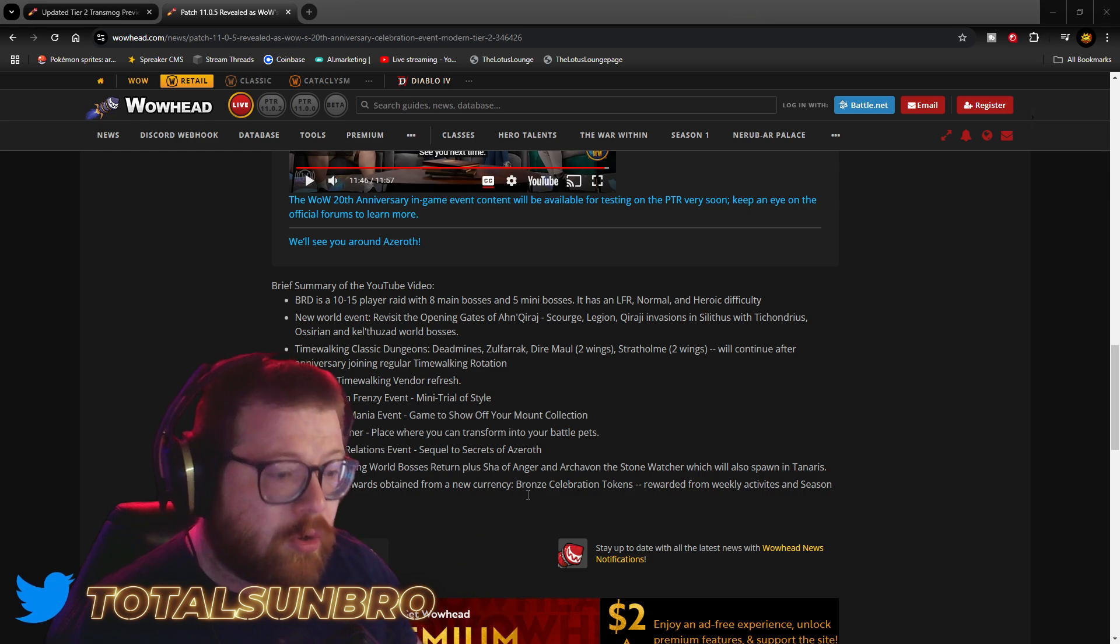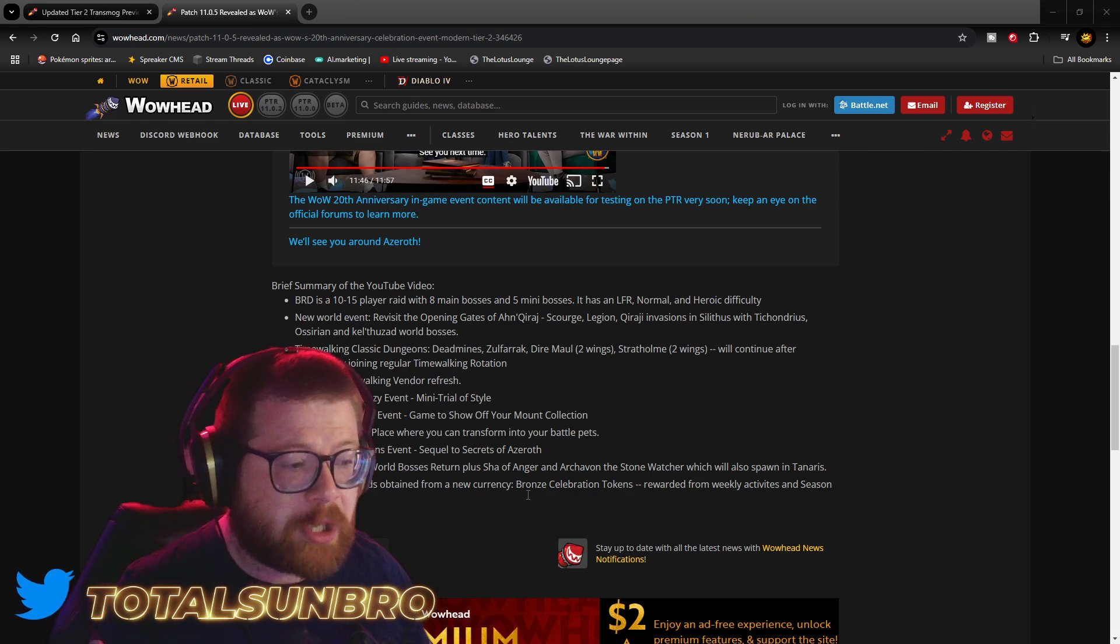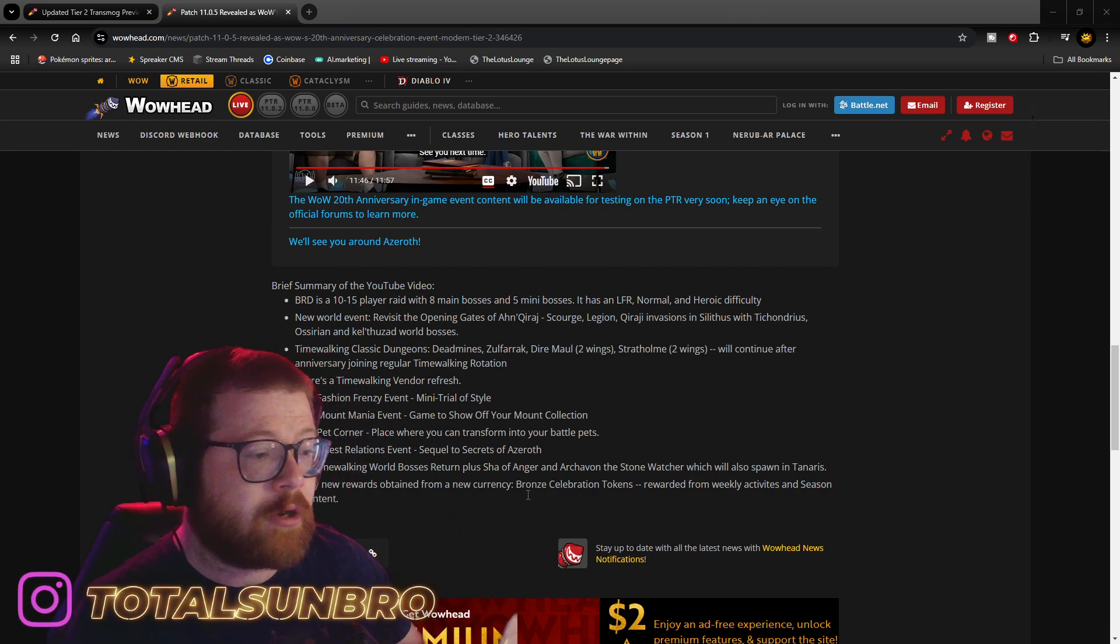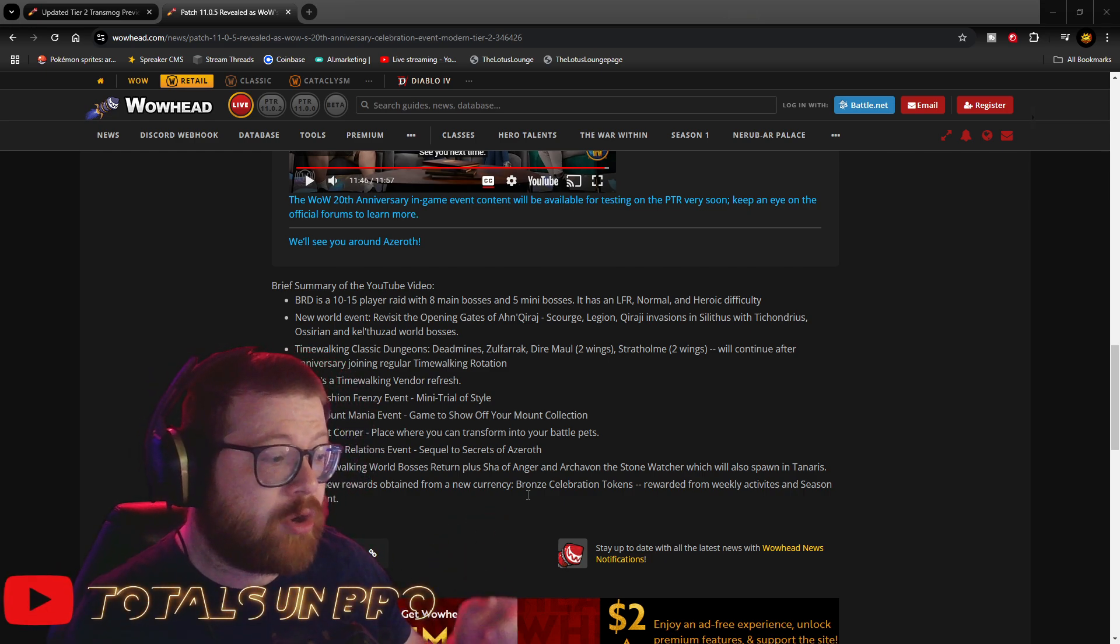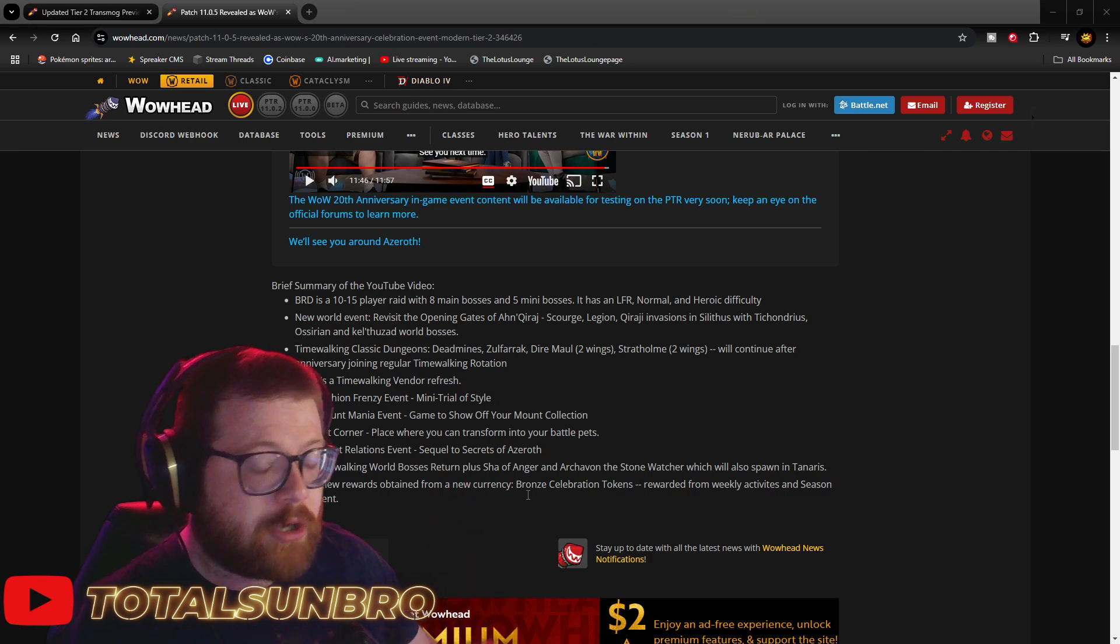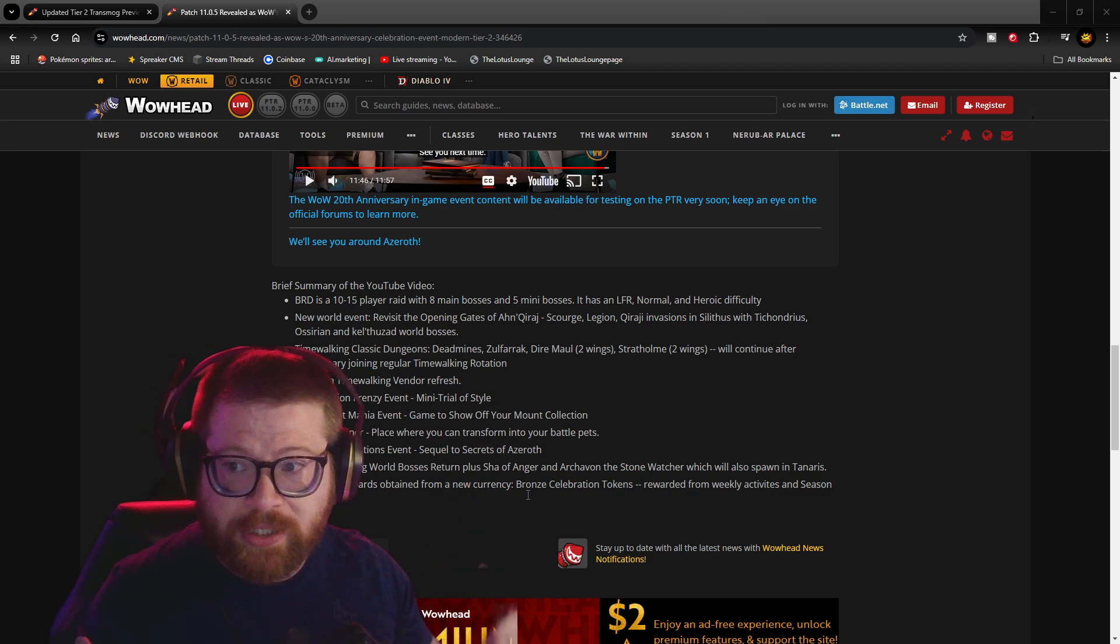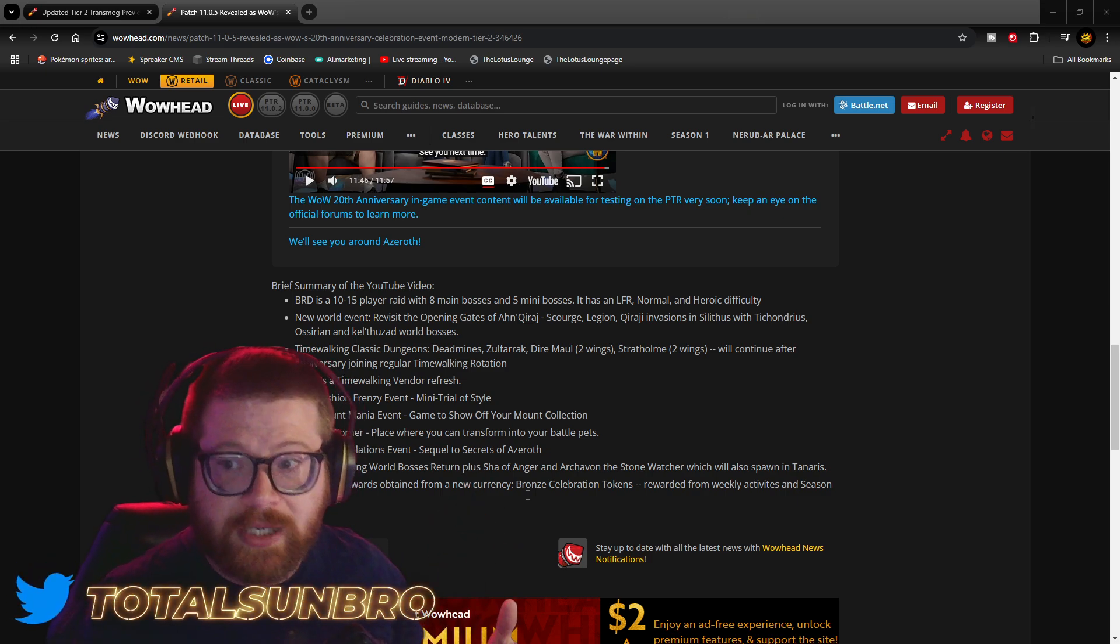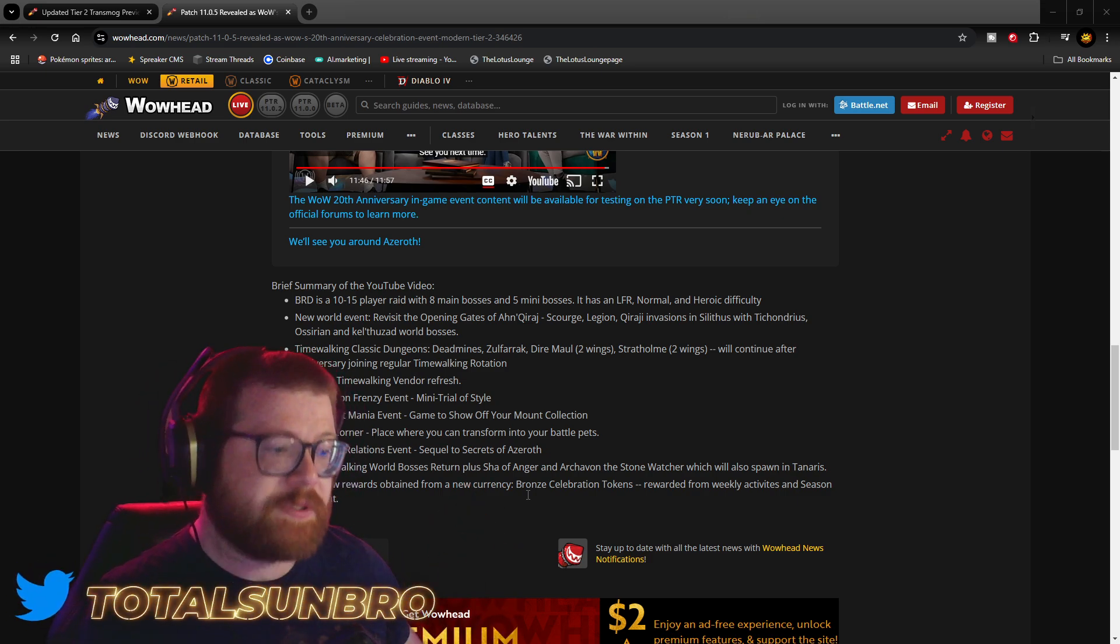And old time-walking world bosses returning, plus Sha of Anger and Archavon the Stone Watcher, which will also get you spawn points in Tanaris. Shamans are also getting some new Ascendant forms.